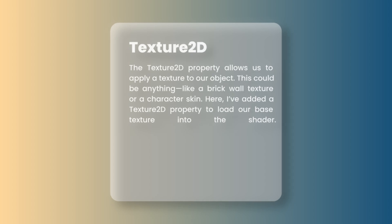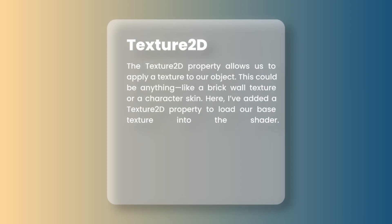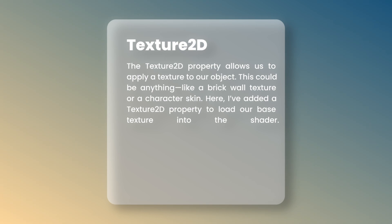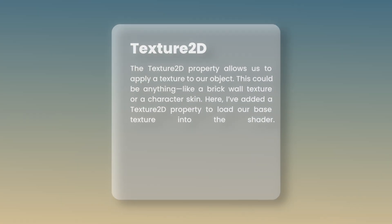Now, let me explain these properties to you. Texture 2D allows us to apply a texture to our object. This could be anything like a brick wall texture or a character skin.